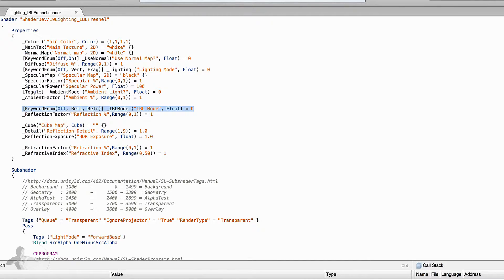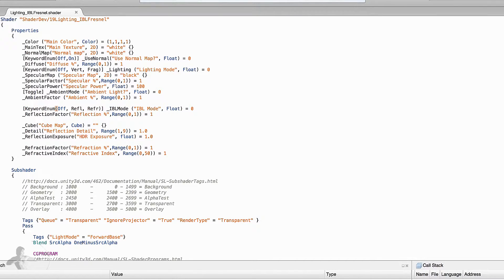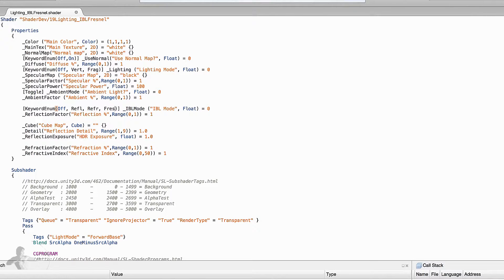We will extend this property in this shader and we will give the capability of applying either Fresnel, Refraction or Reflection. So we will add one more condition here which is Fresnel and we will use Fres for that.